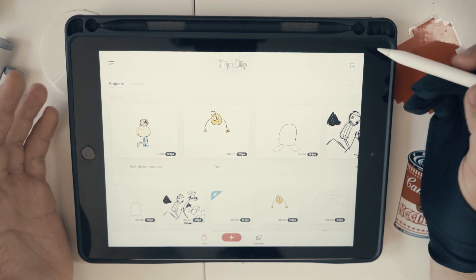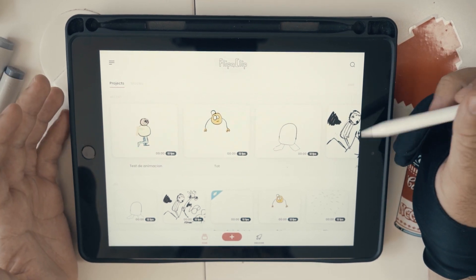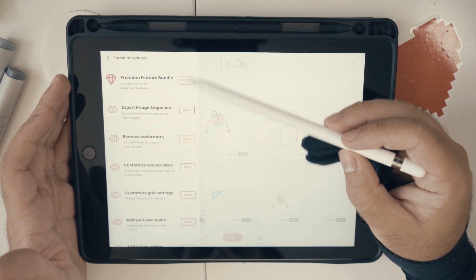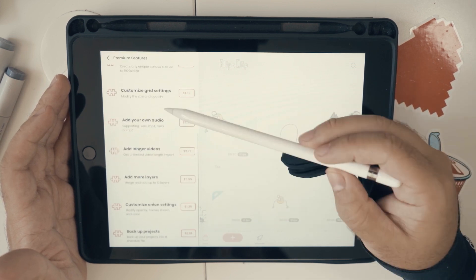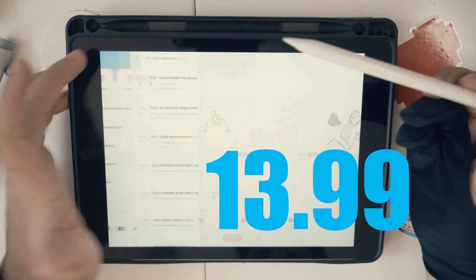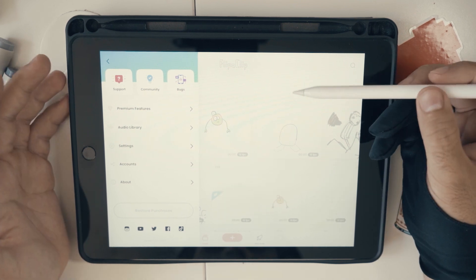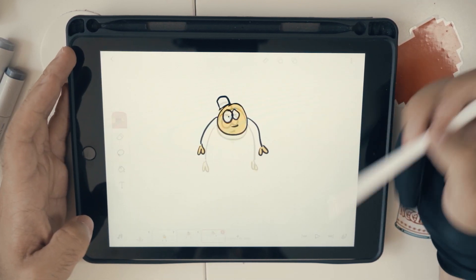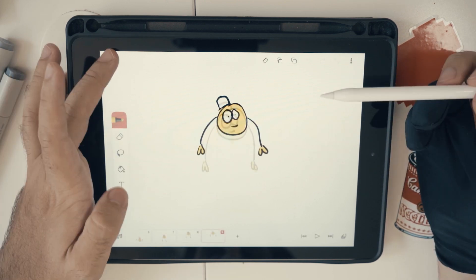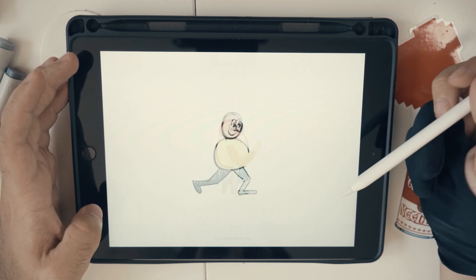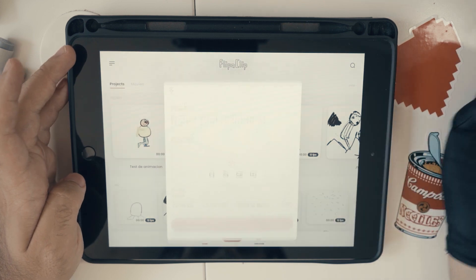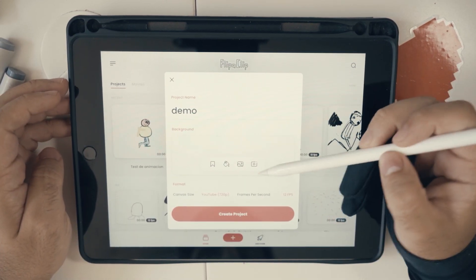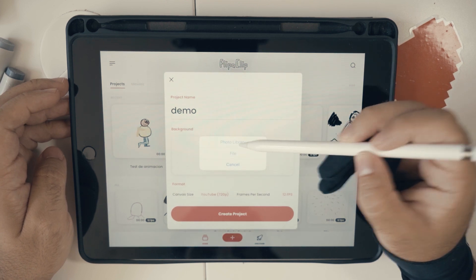The first application we're going to talk about is FlipaClip. Probably a lot of you already know it. This is a free app that you can get for your iPad. You can also get the premium features and the bundle if you want all the features. I've done some really simple animations before and the app works pretty well — you can create a lot of stuff with it.